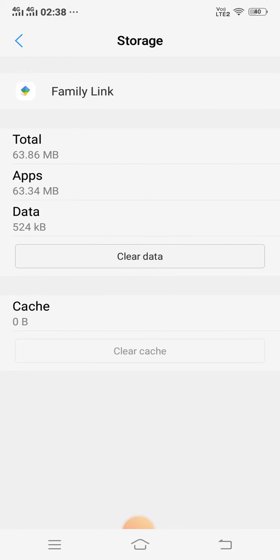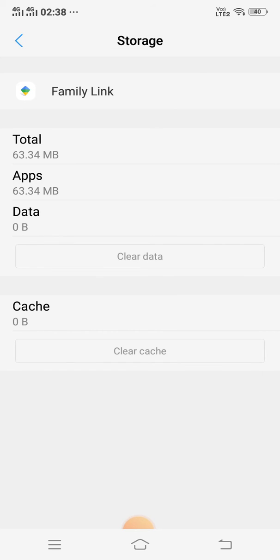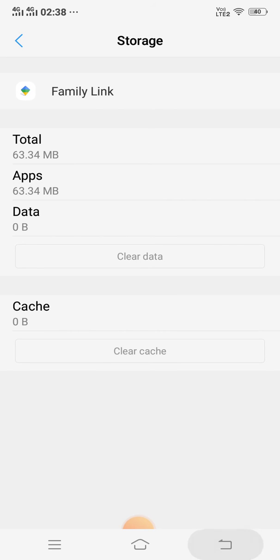Click Clear Cache and Clear Data. After that, just restart your mobile. After restarting your mobile, Google Family Link is working properly on your Android phone.